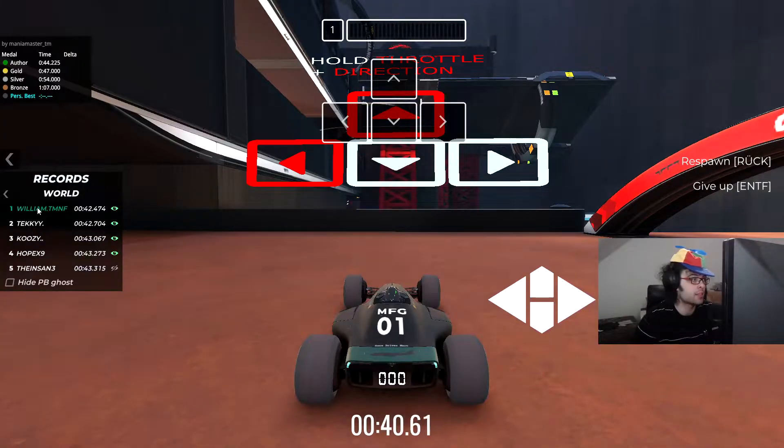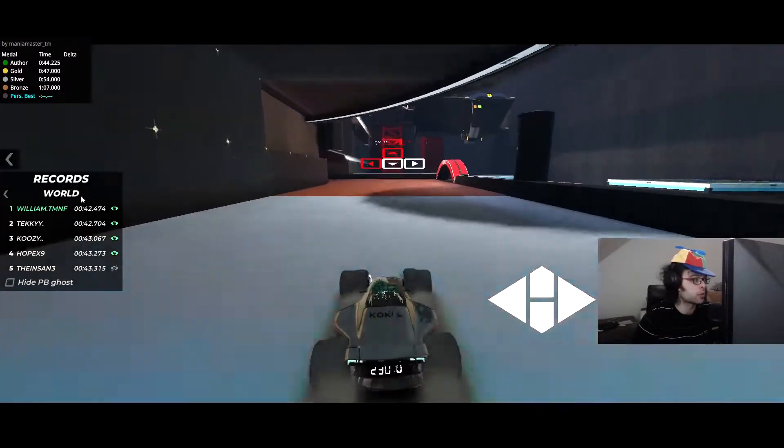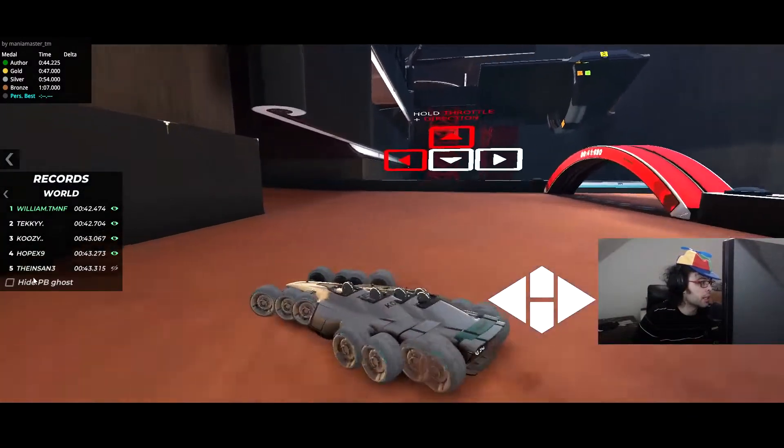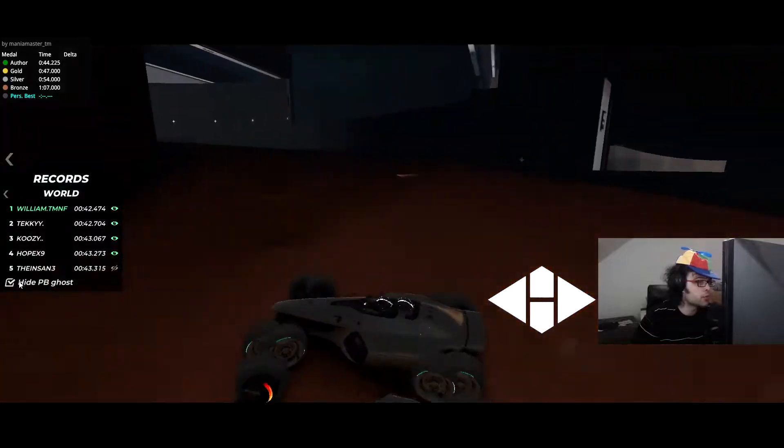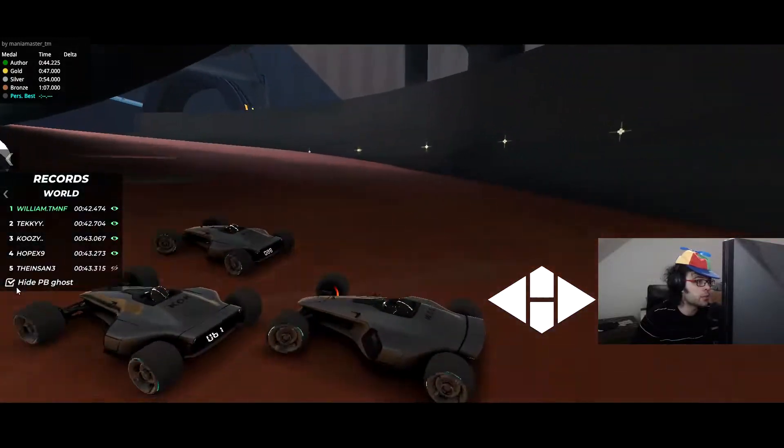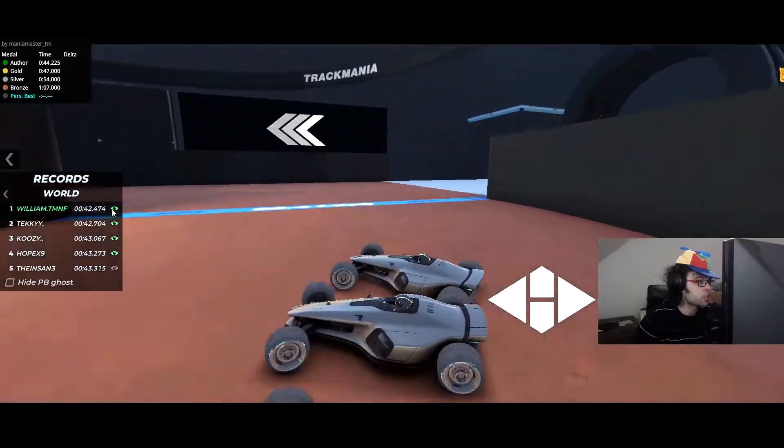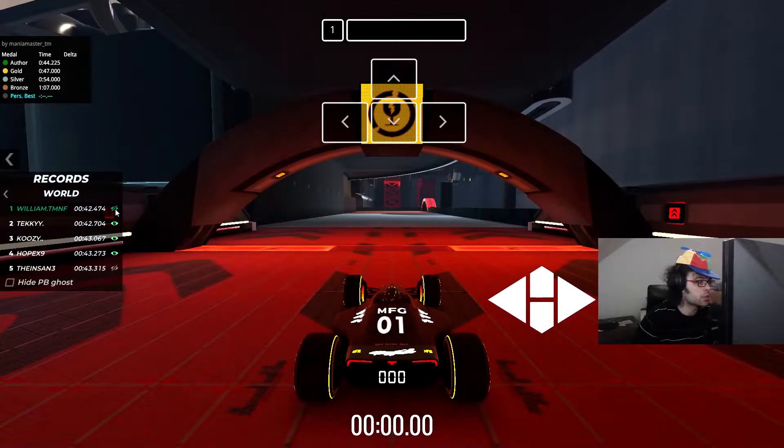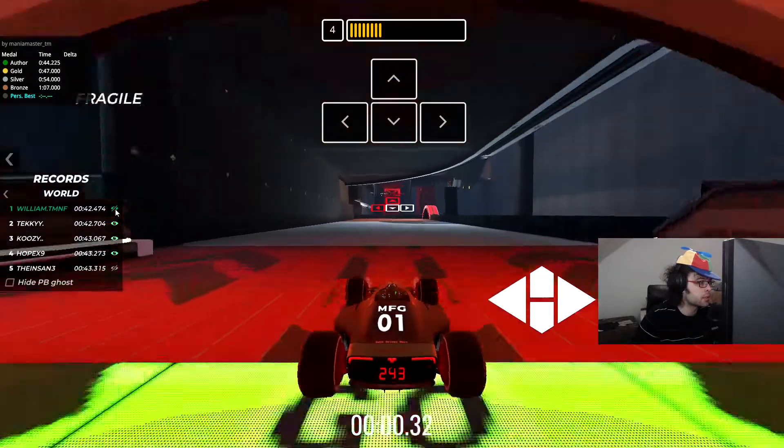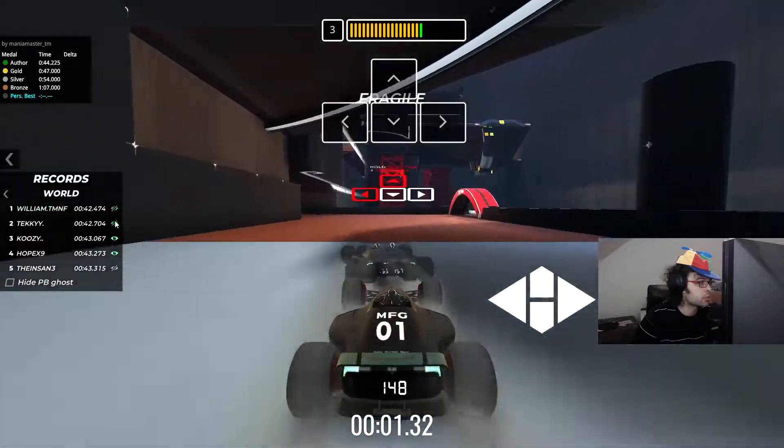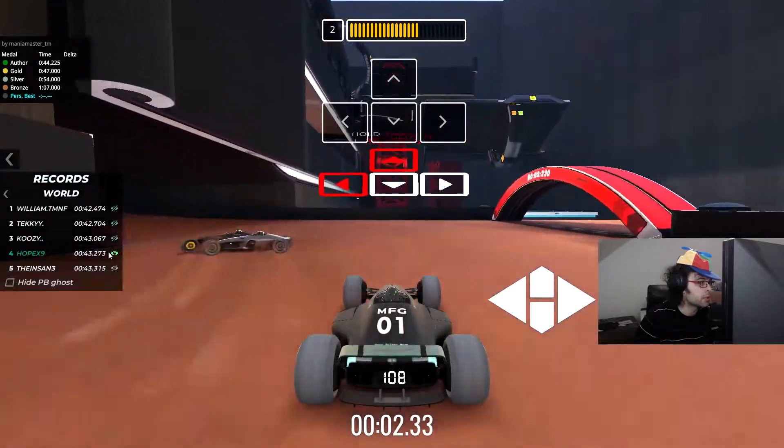That doesn't make any sense to me, but let's watch First World Record and I'm trying to enable the dashboard. Let me see, this should be doable somehow.